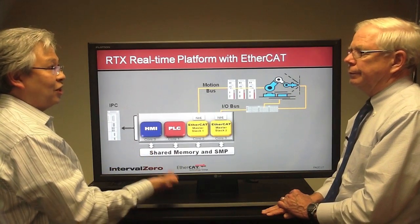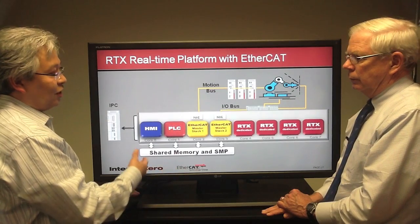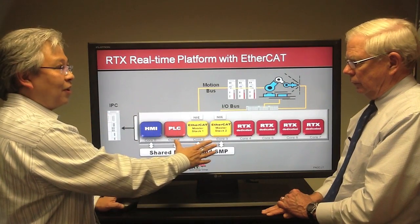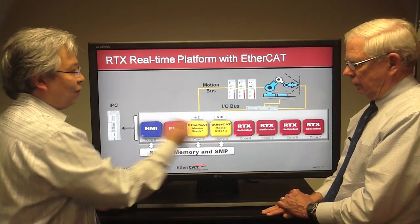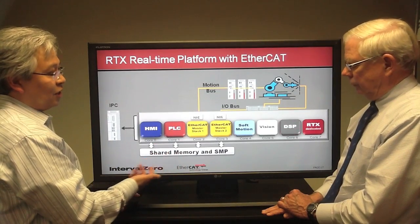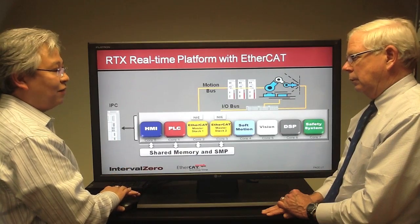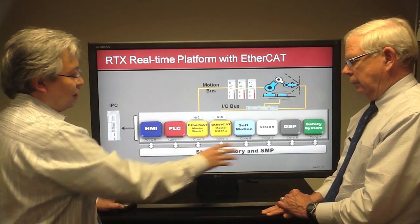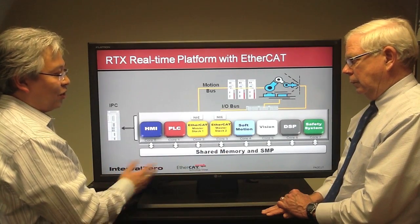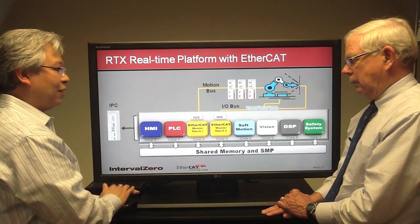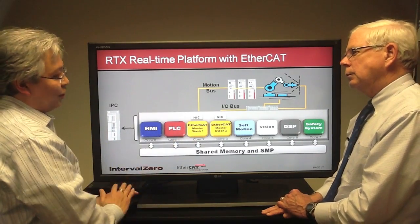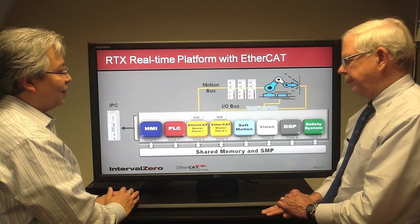Scalability is another key aspect of the RTX real-time platform. If market trends change and you need to integrate more features or differentiate your product, you can take the same application, move to an 8-core IPC, and your existing application maps over easily, using the original four cores. The four additional real-time cores allow easy integration of soft motion, vision, digital signal processing, and a dedicated core for safety monitoring. Because the single SMP scheduler spans all real-time cores with shared memory between application cores, you get the power of parallel processing with the simplicity of a single scheduler — as though it were a single processor.